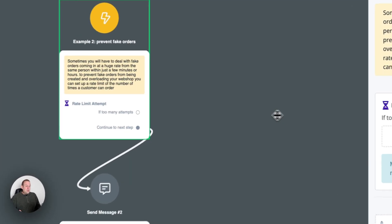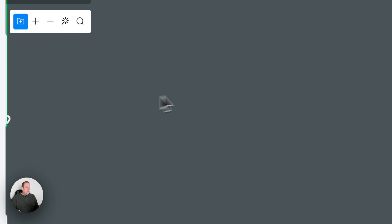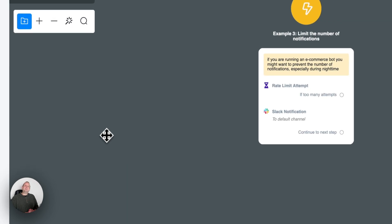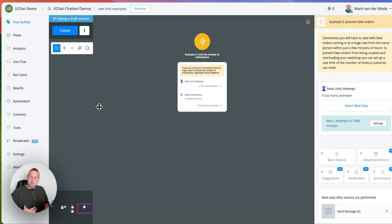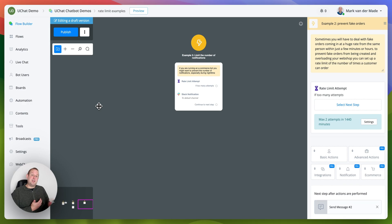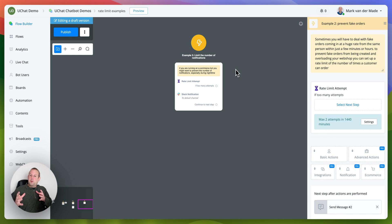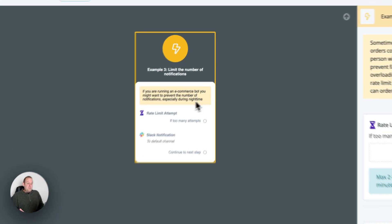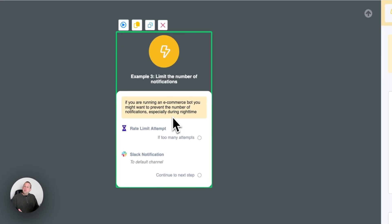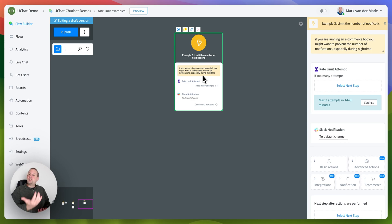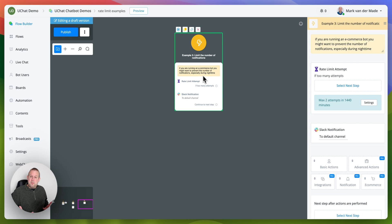Another use case could also be to limit the number of notifications that you send towards specific users or in this case for example in the case of e-commerce notifications per order or per status update, and that is something that you can limit as well. So you put in the rate limit attempt and from there you will be able to set up the follow up action. So that is something that you can implement as well.